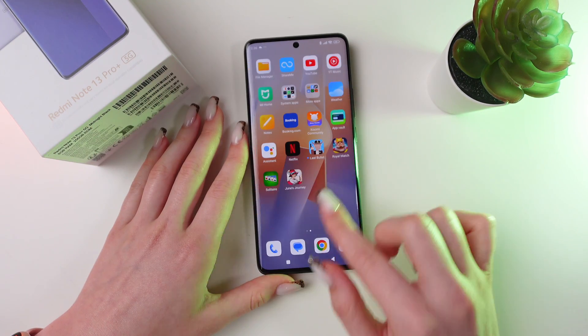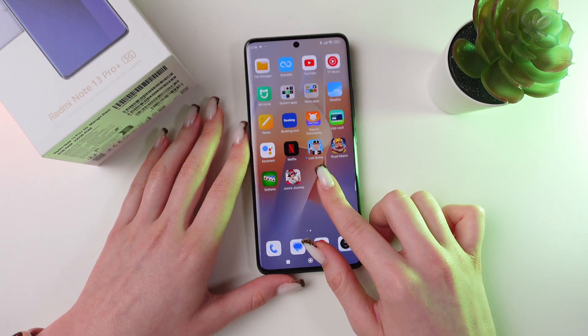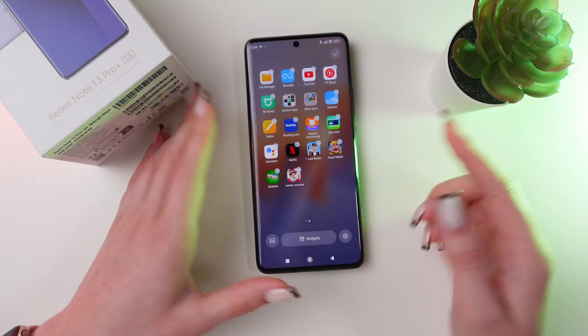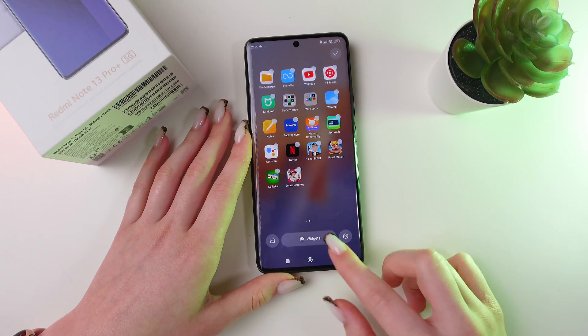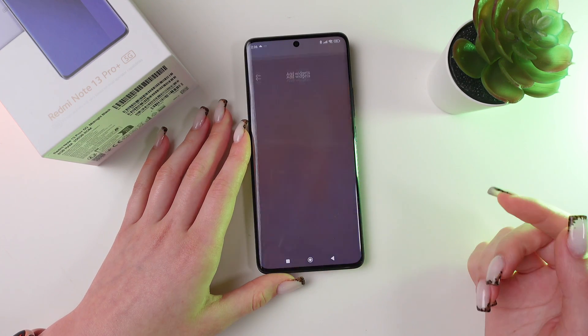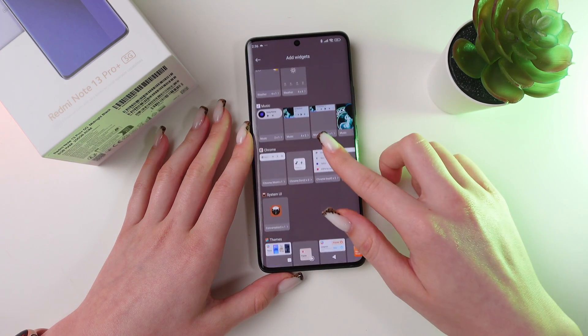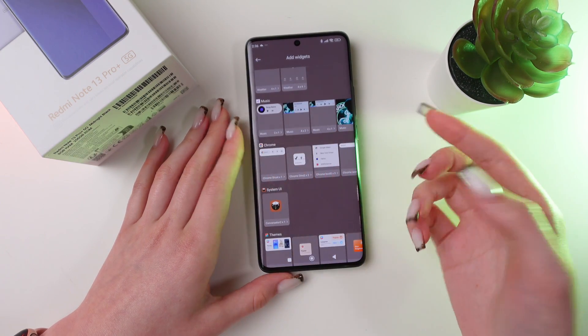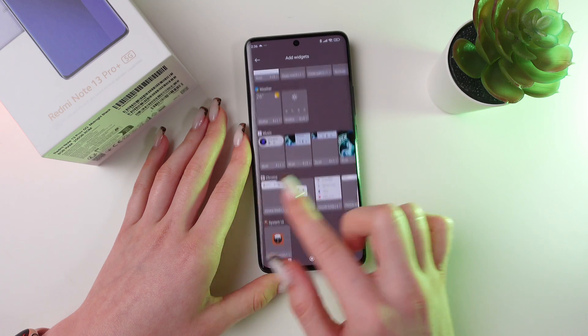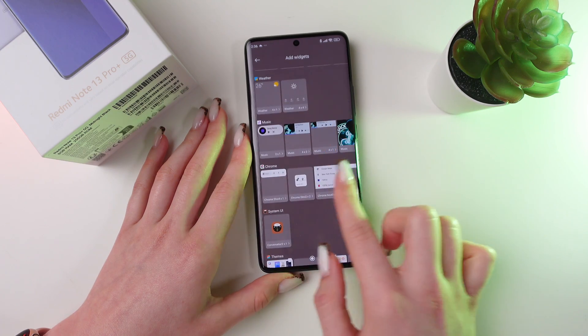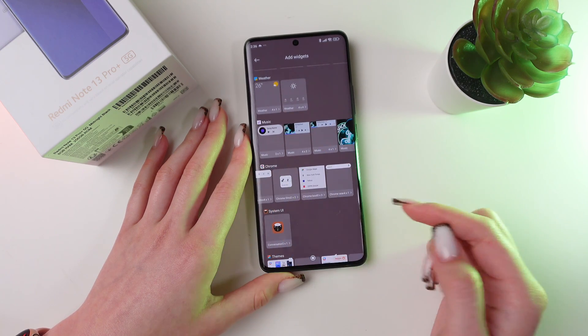To bring it back, just press and hold any free space again, then click on widgets, then scroll until you see Google Chrome and choose any option from the list.